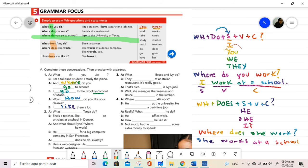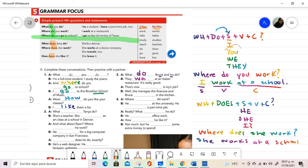In exercise three, my subject is Bruce and Ivy. Plural, what do Bruce and Ivy do? They work, because it is plural, at an Italian restaurant. It's really good. That's nice.